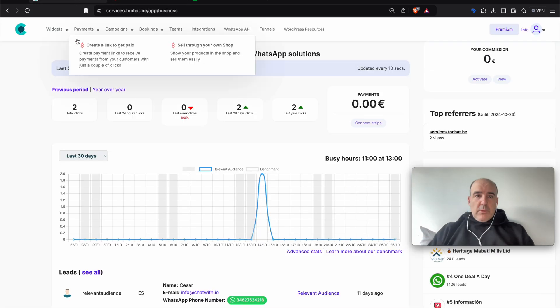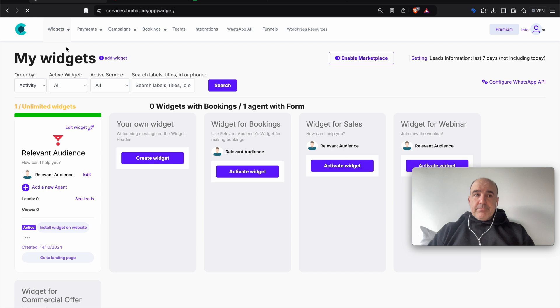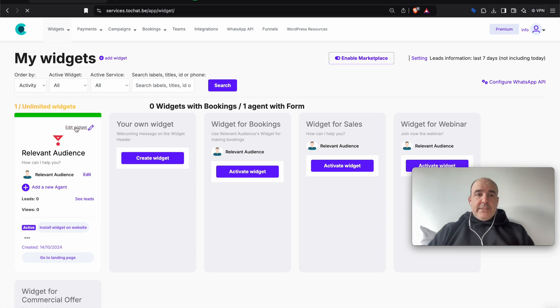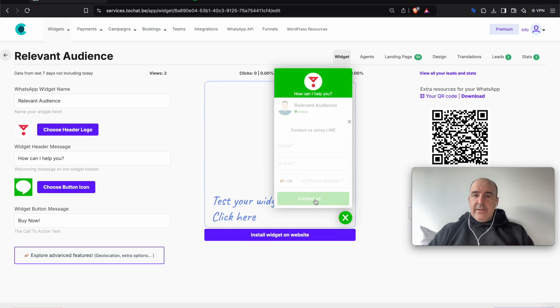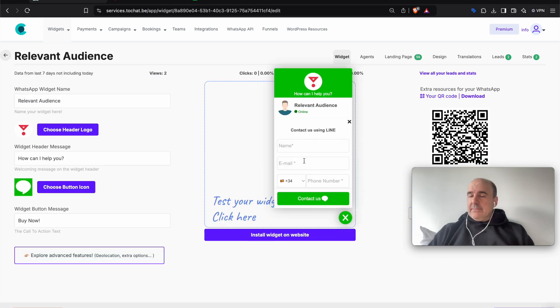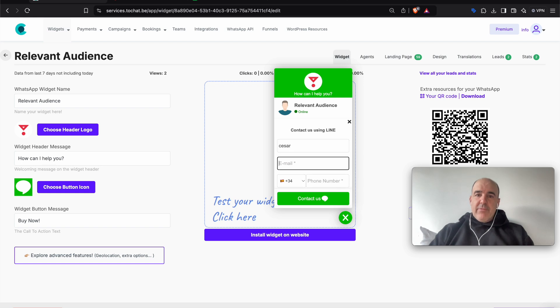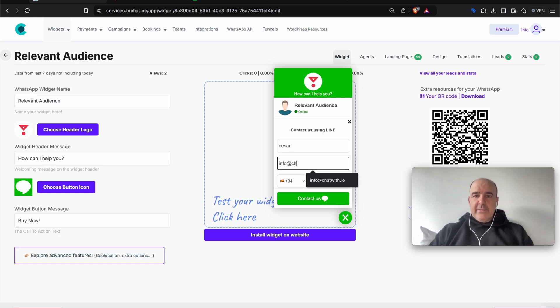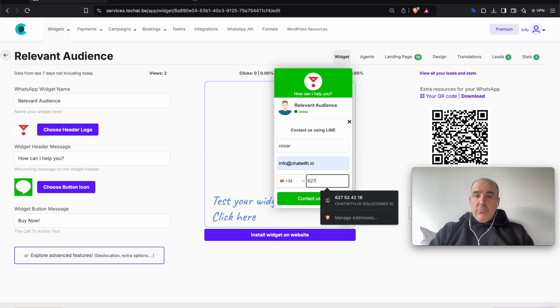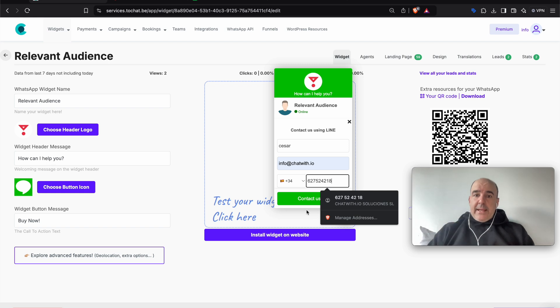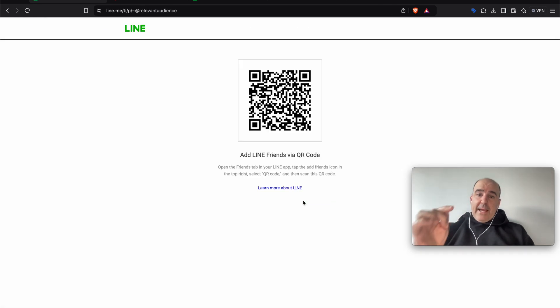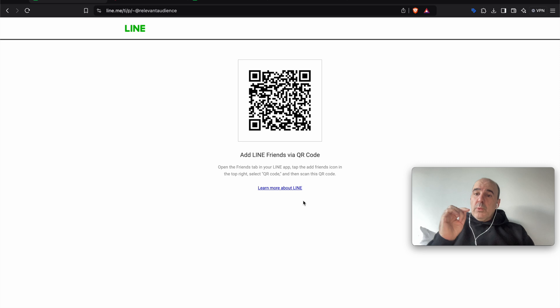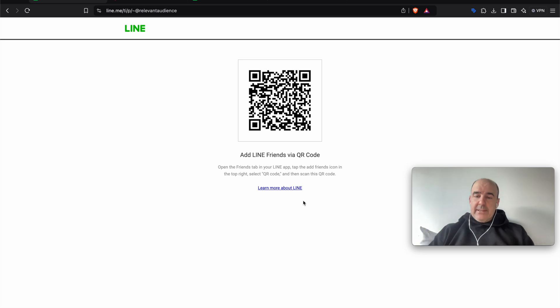So what we have done is now in your widget, you can go here, you can create your agent, the same, everything. And you can have forms, bookings, you can have everything we normally have. And the link is going to go to LINE. Instead of going to WhatsApp, we send the lead to LINE.